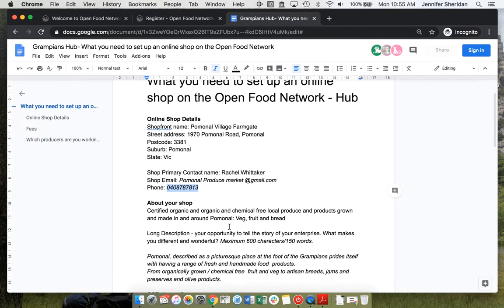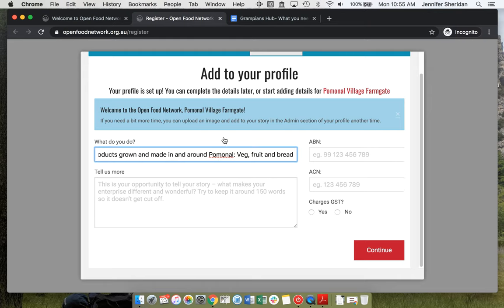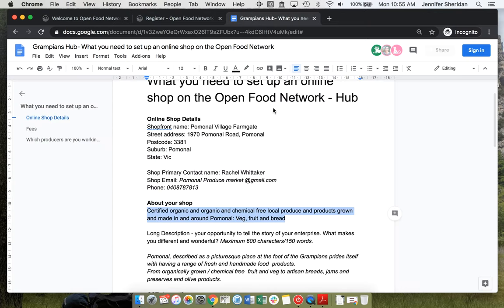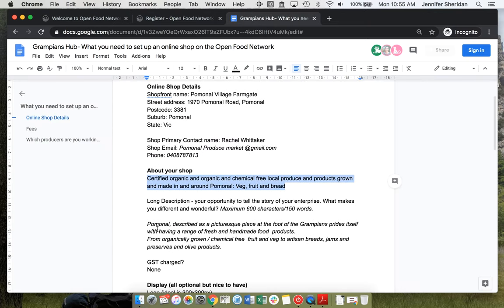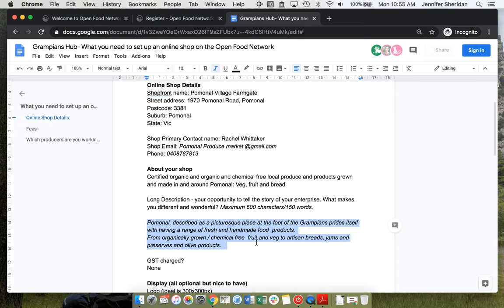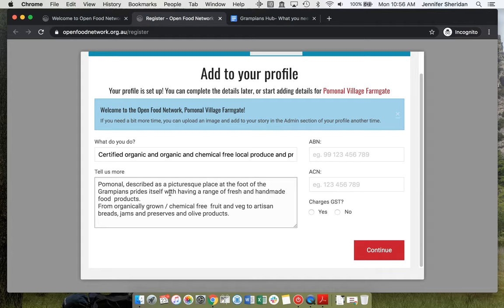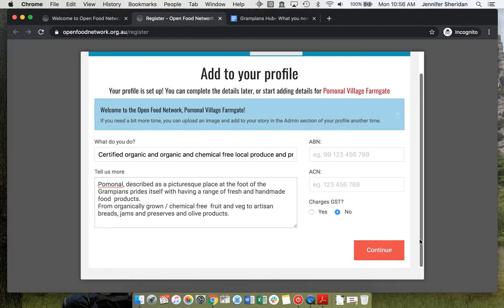They've got a short description and something a little longer as well. And they're not charging GST. Continue.